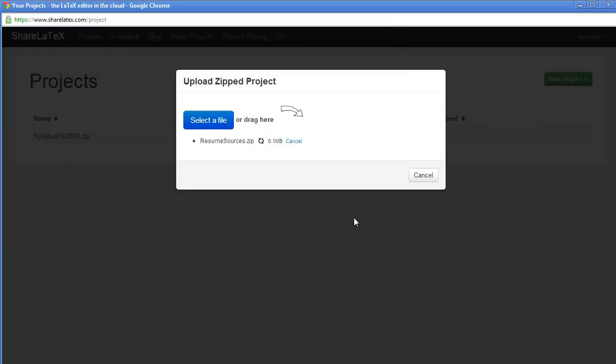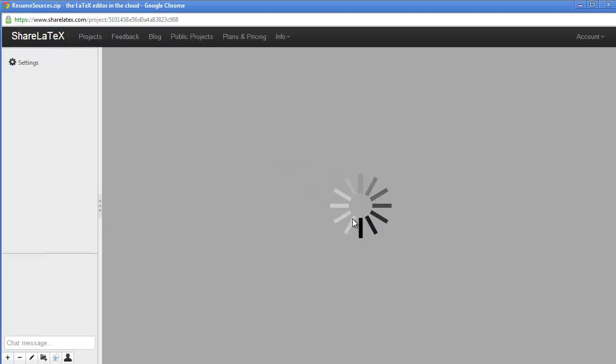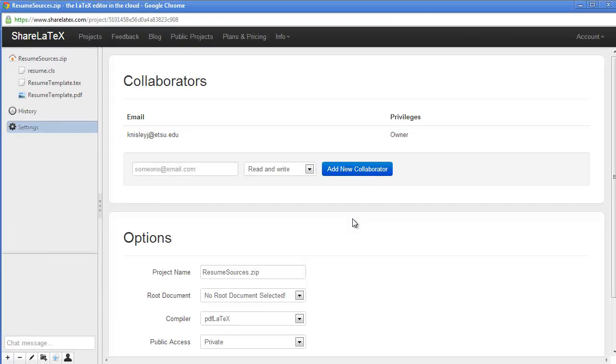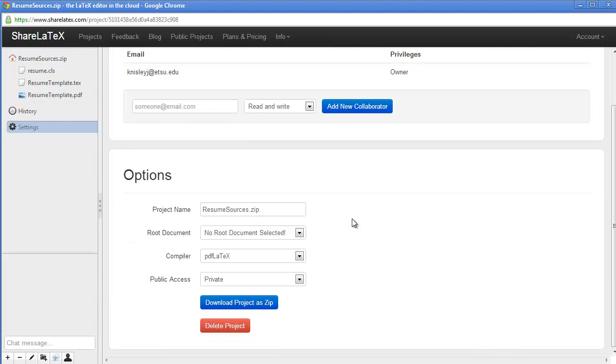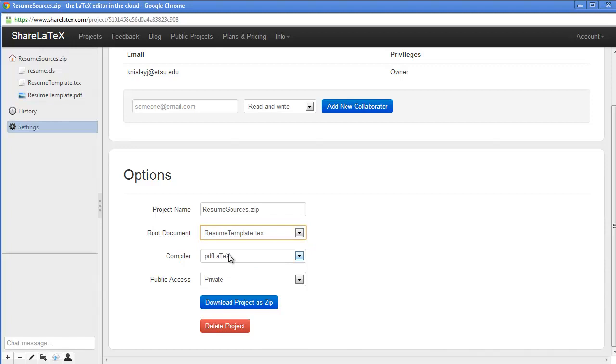Once again, it loads. Once again, it's very important I choose the root document. In this case, it's going to be resume.tech. The resume.cls is actually the class file that defines what kind of document I have.